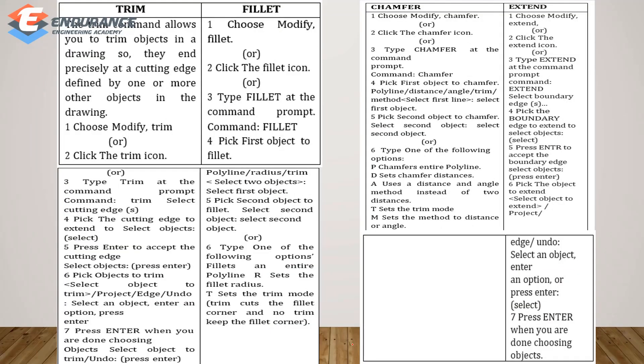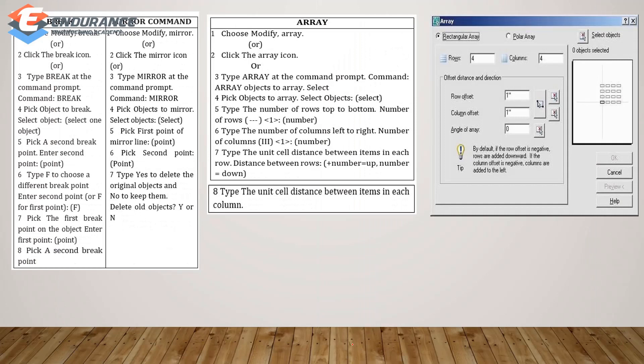The next one is Trim Fillet. As usual, if you want to modify it, you want to click the icon or type the command in the command window. There is a rectangular array and a polar array. If you want to specify the number of rows and columns, then you type the values in the dialog box.